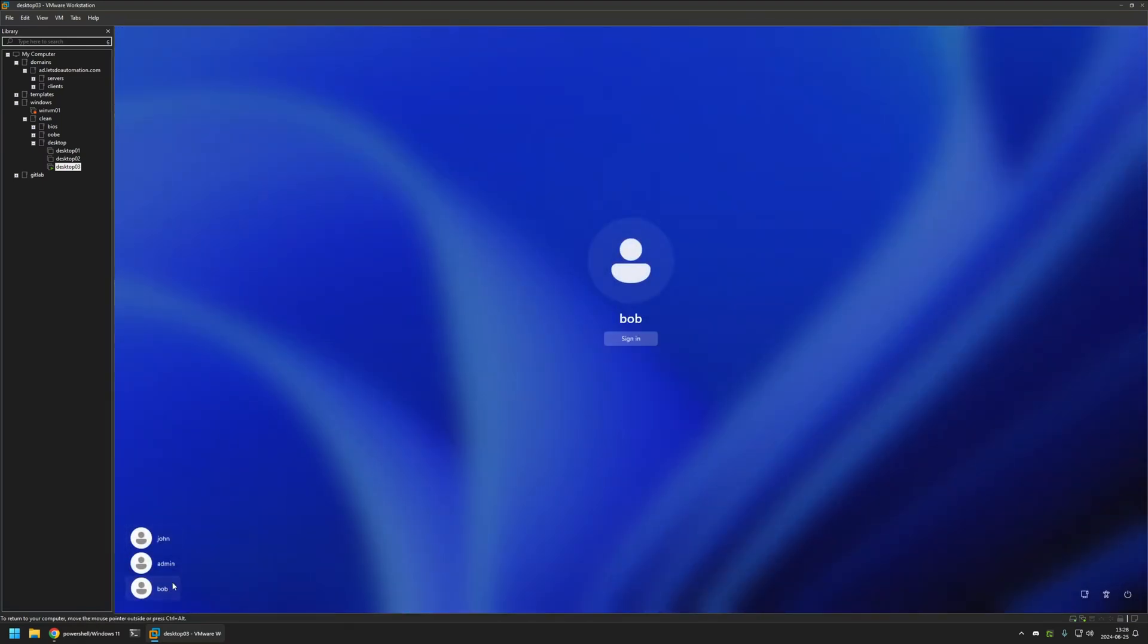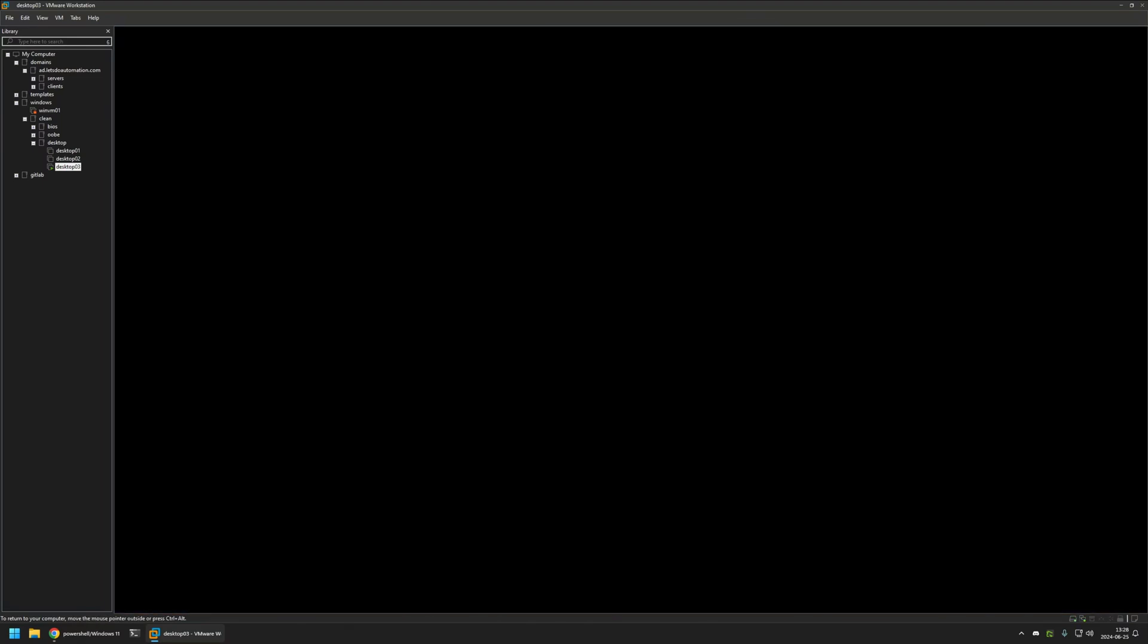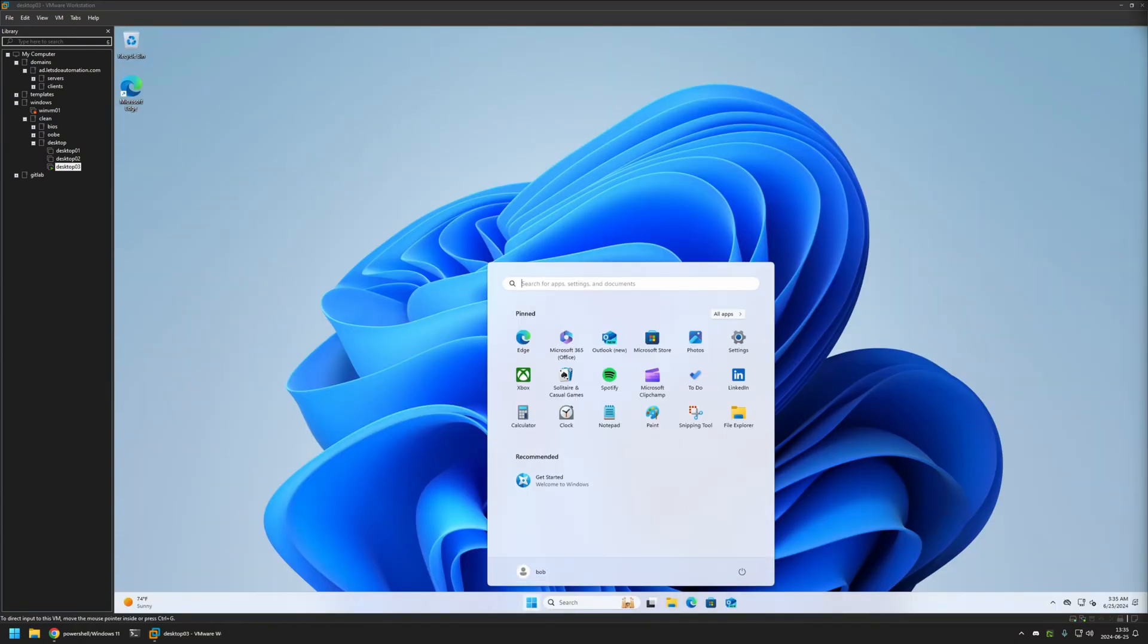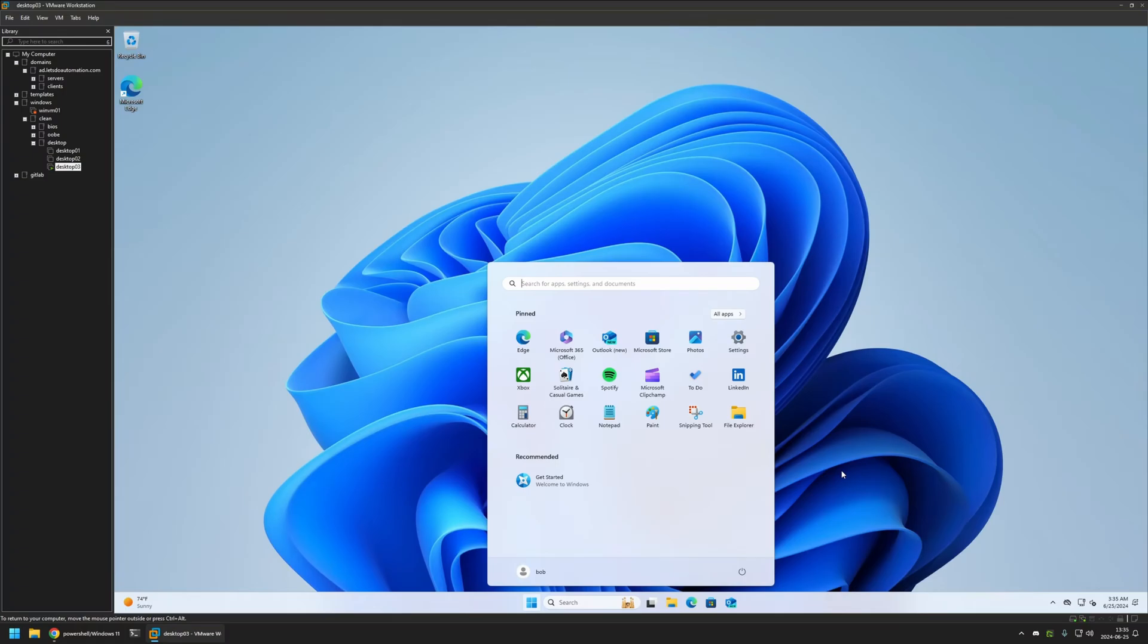Let's select Bob and click on sign in. And once again, the account profile was successfully created on this computer. But this time we no longer see the Copilot icon in the taskbar. And that's because active setup was executed during the profile creation and it removed the icon from the taskbar.